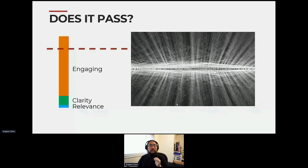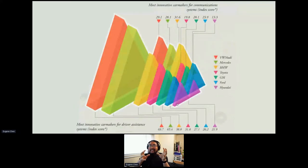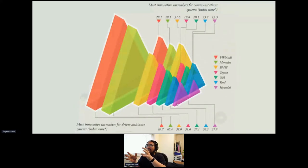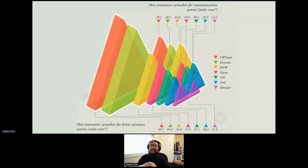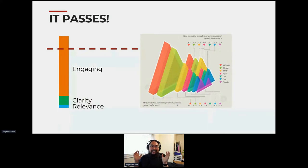Here's another visualization — the most innovative car makers for communication systems. It's an index score with asterisks on top. It's so visually engaging, so it passes the test. It's awesome — amazing stuff.